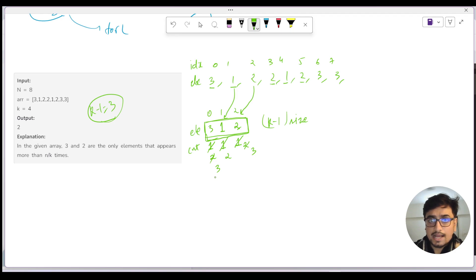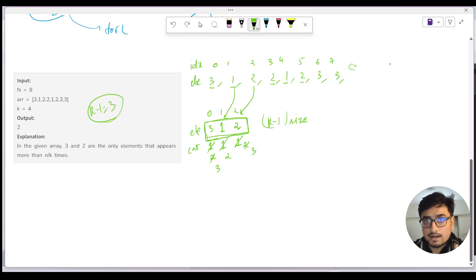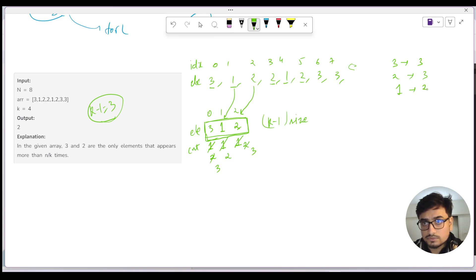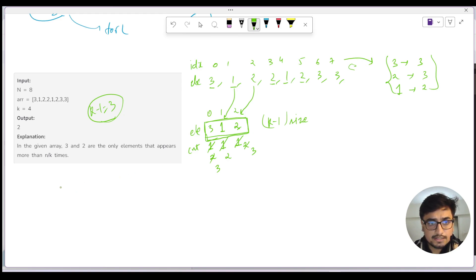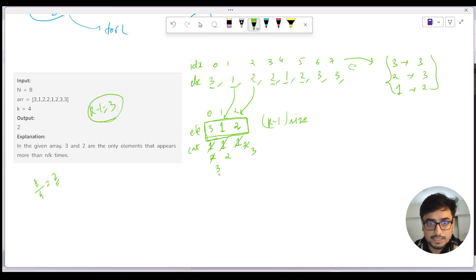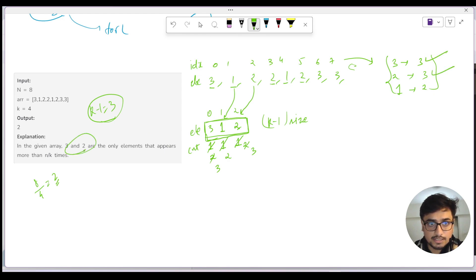From the dry run: count of 3 is three, count of 2 is three, count of 1 is two. n/k here is 8/4 = 2, so any candidate with frequency greater than 2 qualifies. Clearly 3 and 2 both qualify, making them the answer. Let me add two more values — two fours — to make the example more interesting.